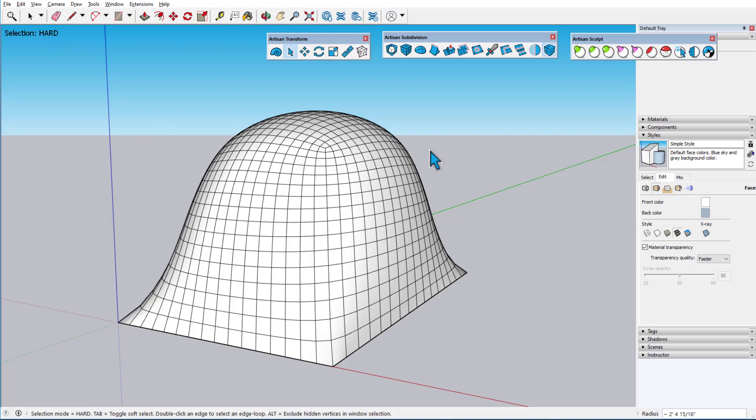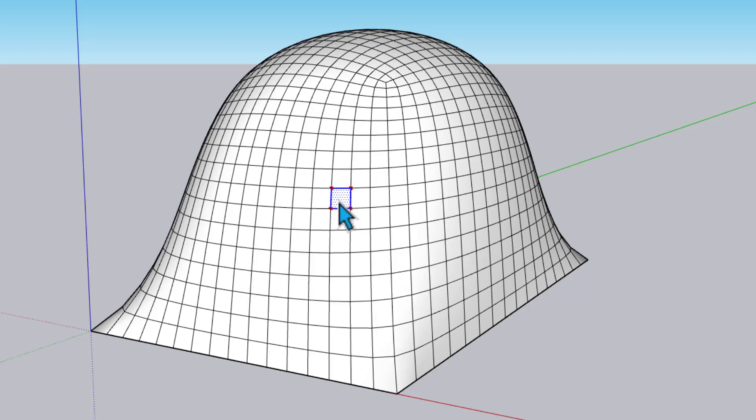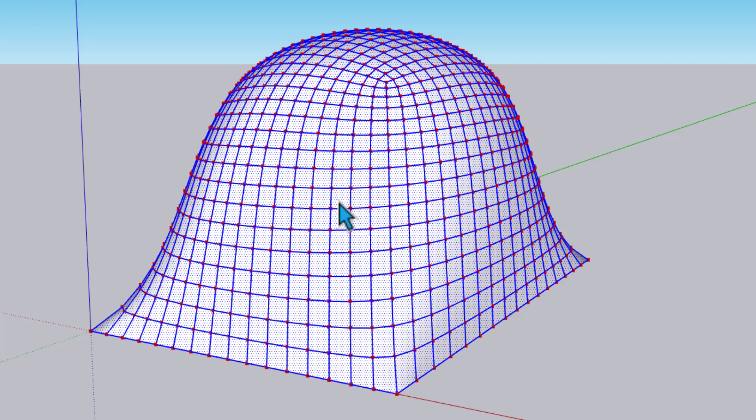In Hard Selection mode, clicking a face selects not only the face, but also its four vertices, which are not selected via the native Select tool. Double-clicking a face selects the face, edges, and vertices, and triple-clicking selects all connected faces, edges, and vertices.